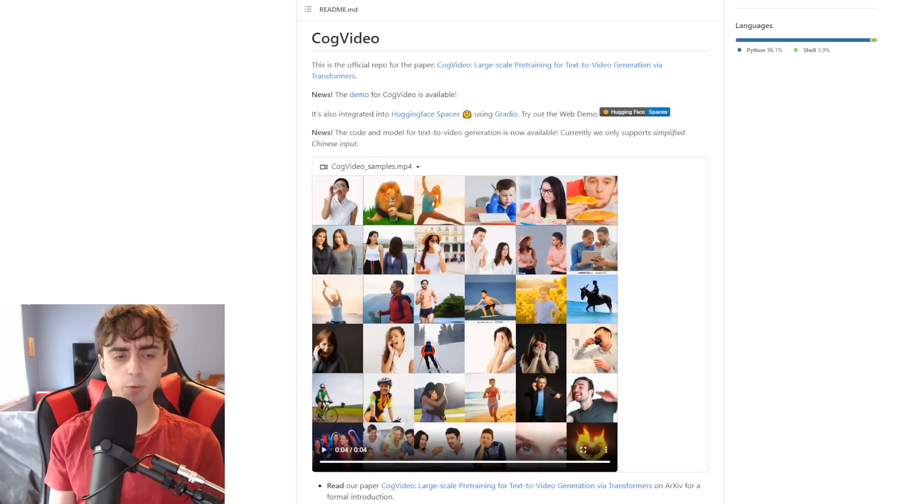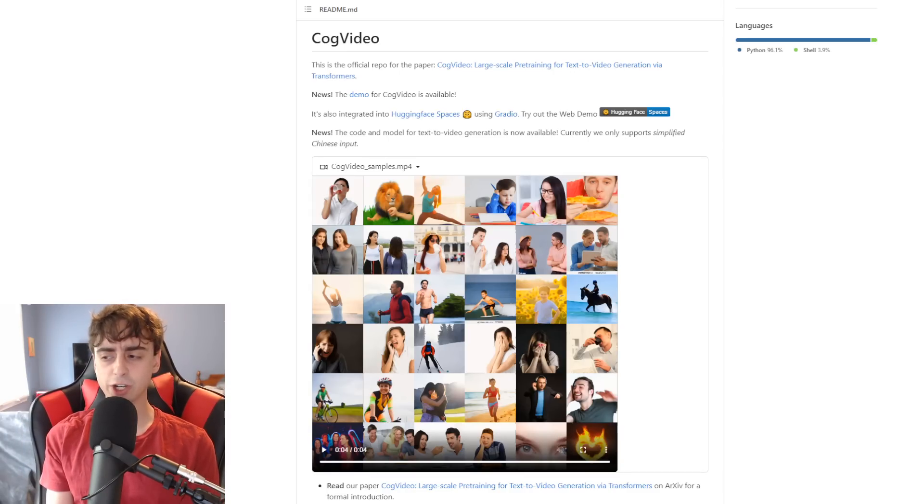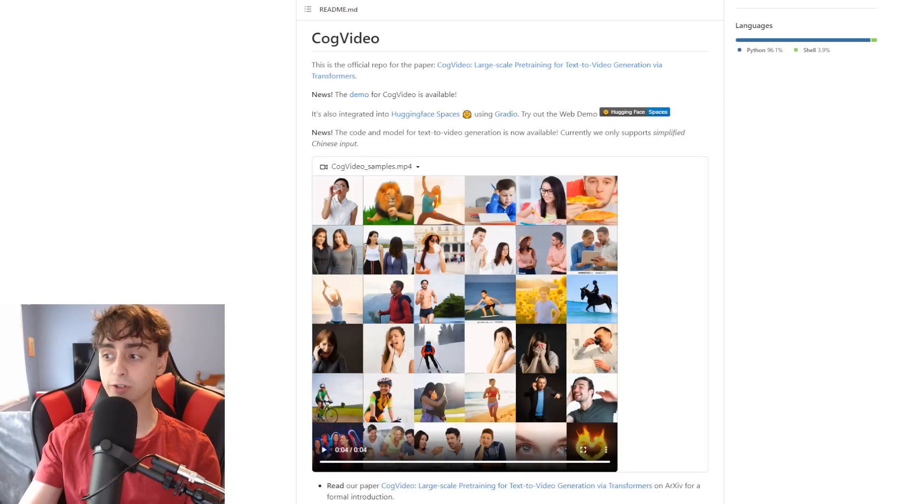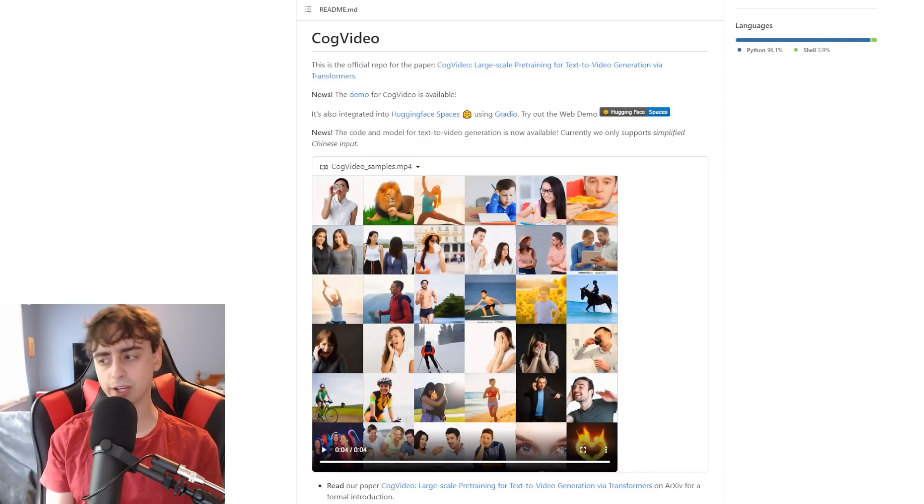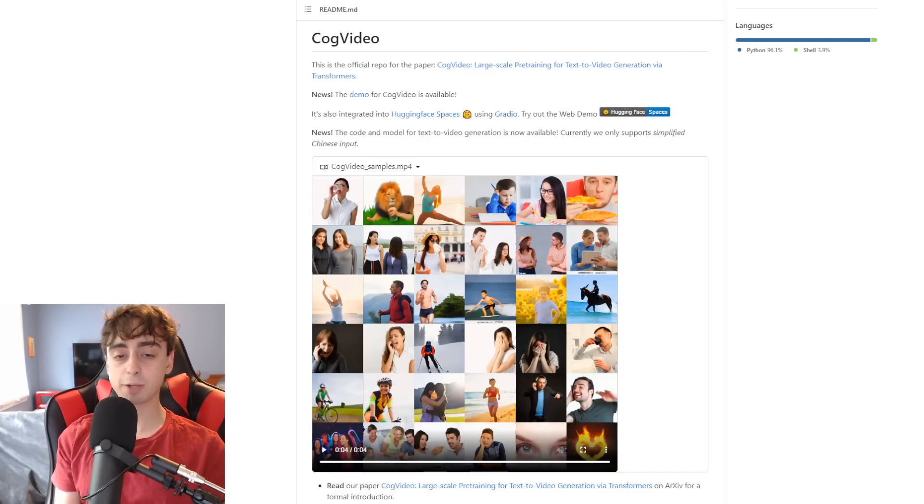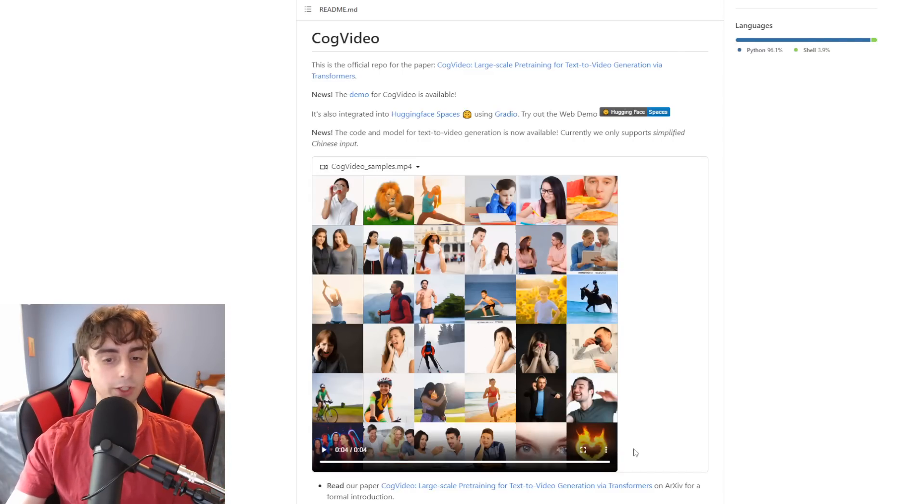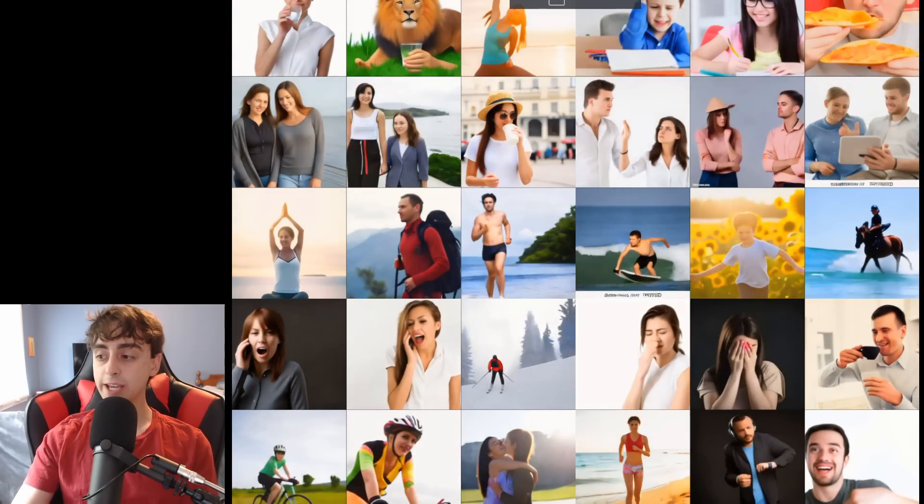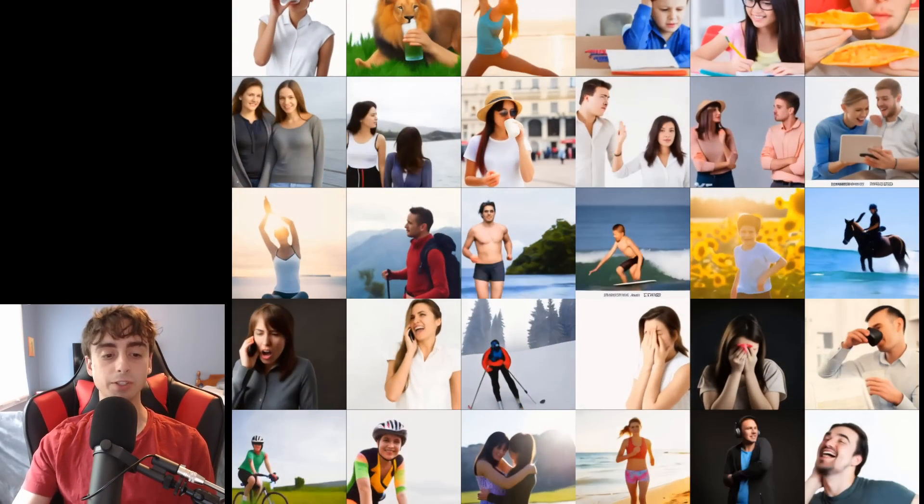Maybe one day all of the media we consume will just be fully AI-generated. Full movies that you describe yourself can be AI-generated. I mean, that prospect seems really insane. But I mean, this sort of is the proof of concept that one day, it will be a thing that exists.